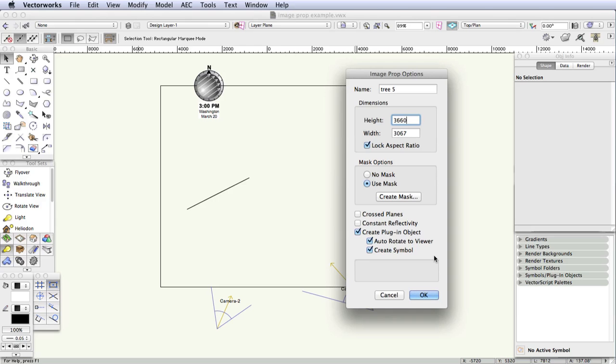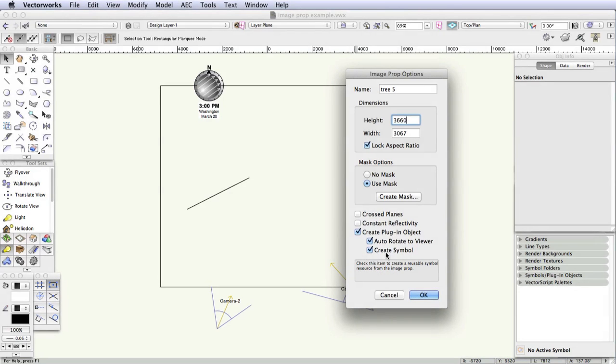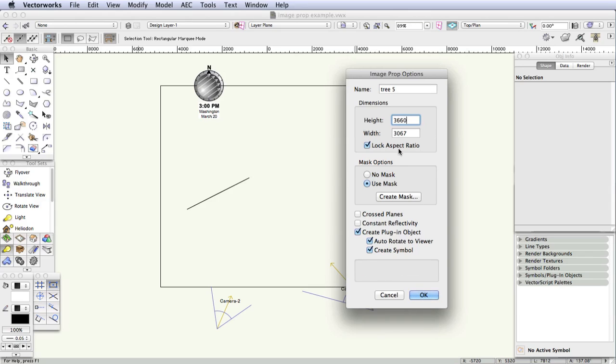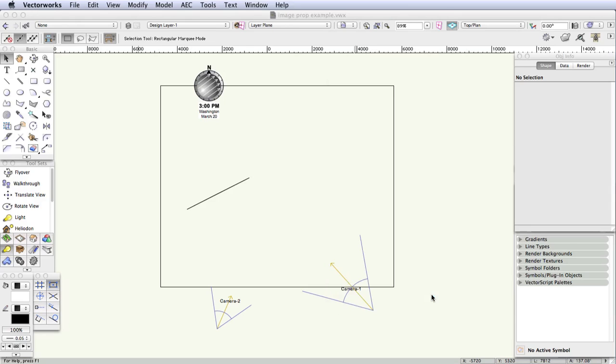Make sure that the Create Symbol checkbox is selected. This will make the image prop into a symbol that you can place repeatedly throughout the scene. The final step, make sure that the remaining options are as shown here: Height, Lock Aspect Ratio, Create Plugin Object. This means that it will automatically make the symbol into a plugin object when you place it in the scene. Make sure that Auto Rotate to Viewer and Create Symbol are selected and then click OK.